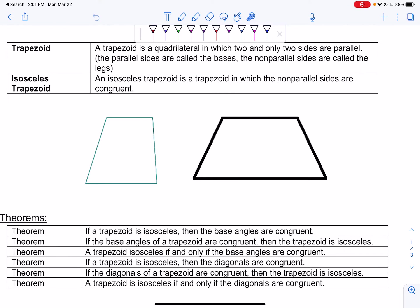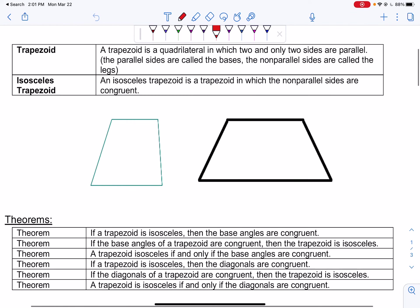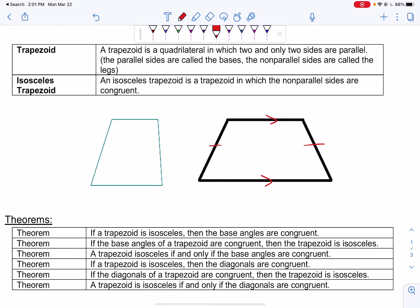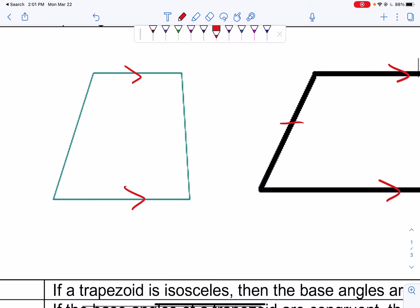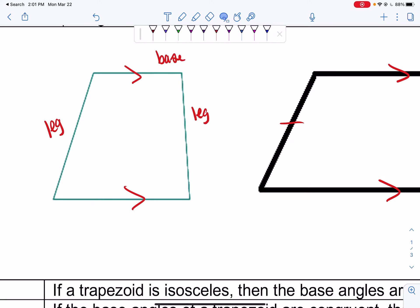An isosceles trapezoid is a trapezoid in which the non-parallel sides are congruent. When we say the non-parallel sides, we mean the sides that, if we were to extend the lines out of them, they would be congruent to each other. So if I look at this image, I can say that these two sides are congruent, and I can also say that this side is parallel to this side. We can label: leg, leg, base, base.